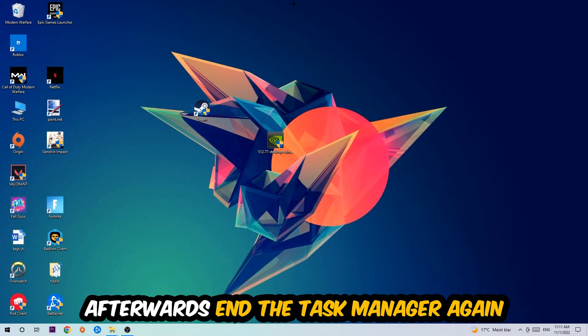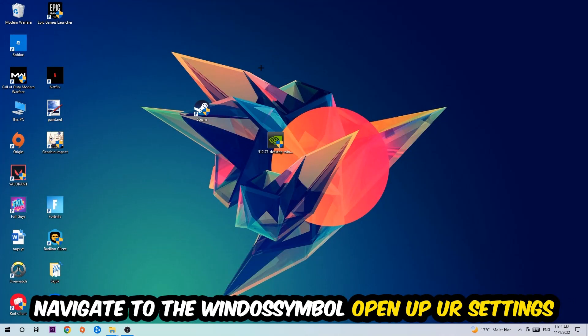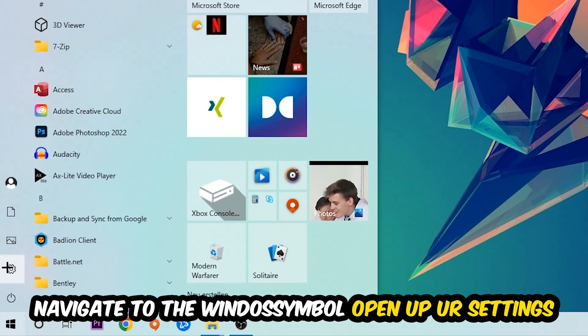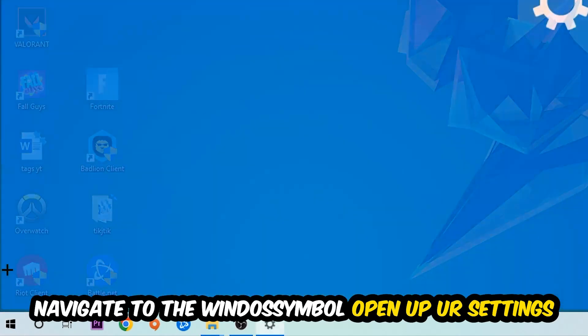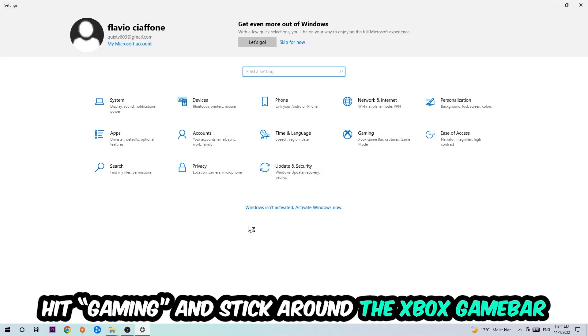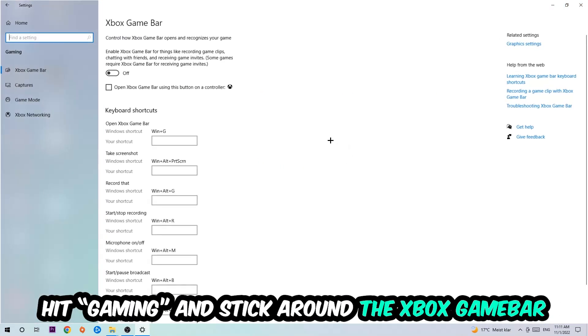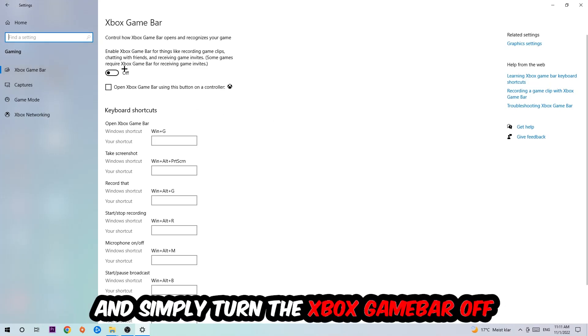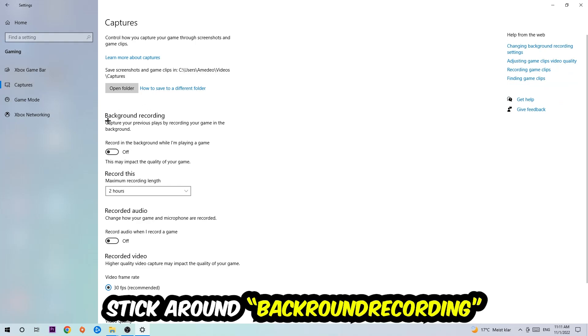Navigate to the bottom left corner, click the Windows symbol, open Settings, and hit Gaming. Stick around the Xbox Game Bar where I want you to turn this off, because the Xbox Game Bar doesn't come with any benefit besides impacting your performance really badly.